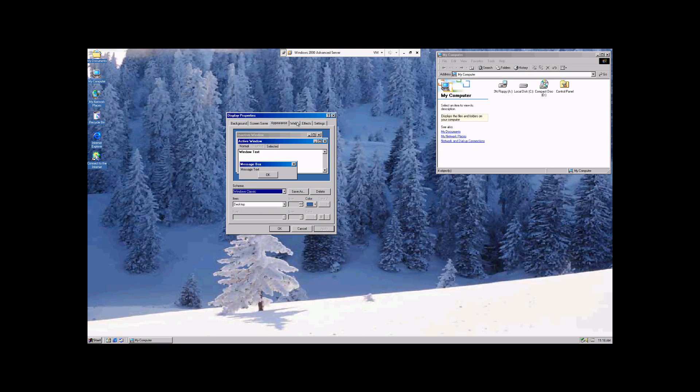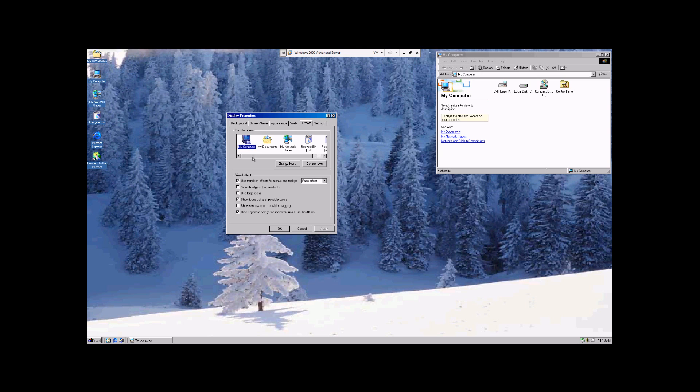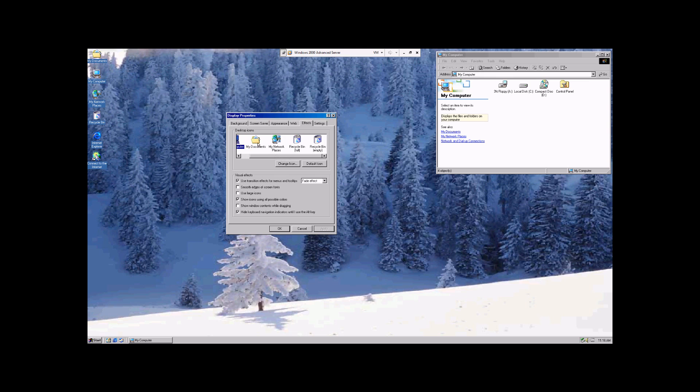And then we're going to move over to Effects. You notice we're skipping web, and it's because it's a little bit more in-depth and detailed and not exactly considered a basic configuration. So, here you're going to see the different icons. And we can actually change the way these look. For example, My Documents here. We're going to change icon.